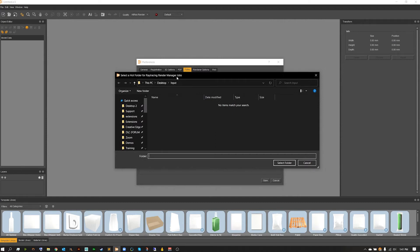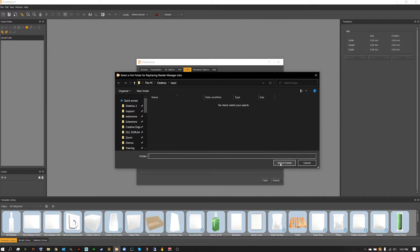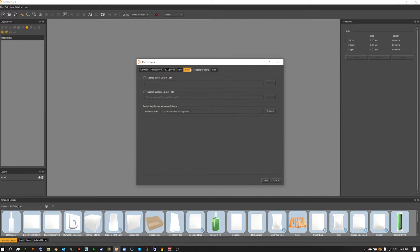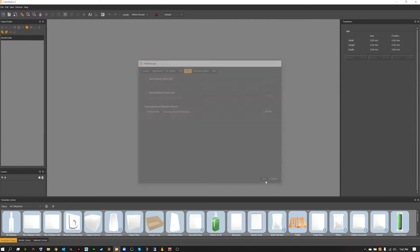With that being said, the computer that you have the render manager set up on has to have the render manager open and it must have access to the computer that IC3D is currently sending that render from. Once you've created your input folder, you can now connect your input folder to this path inside our preferences. Mine is on my desktop so that's what I'll be using today.